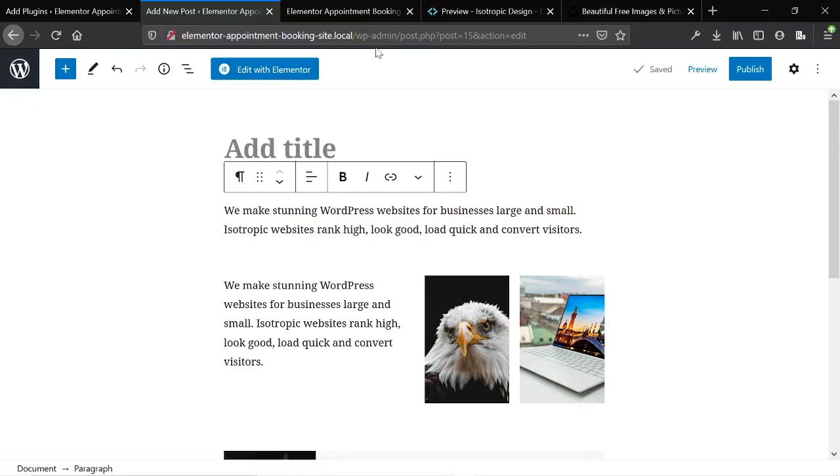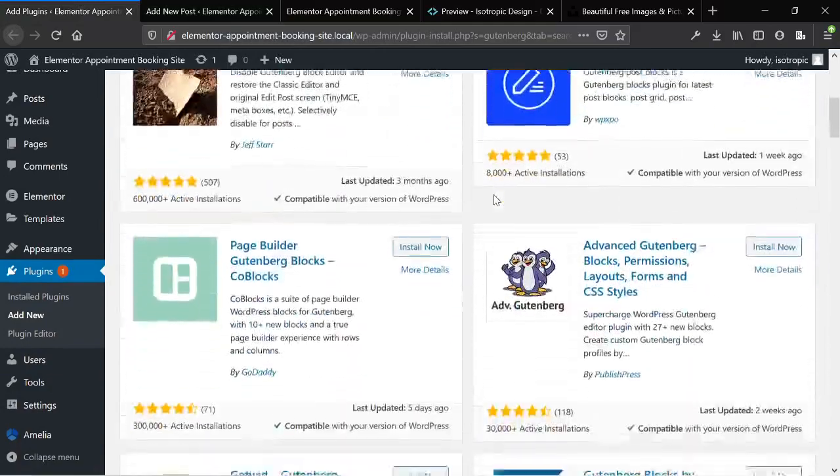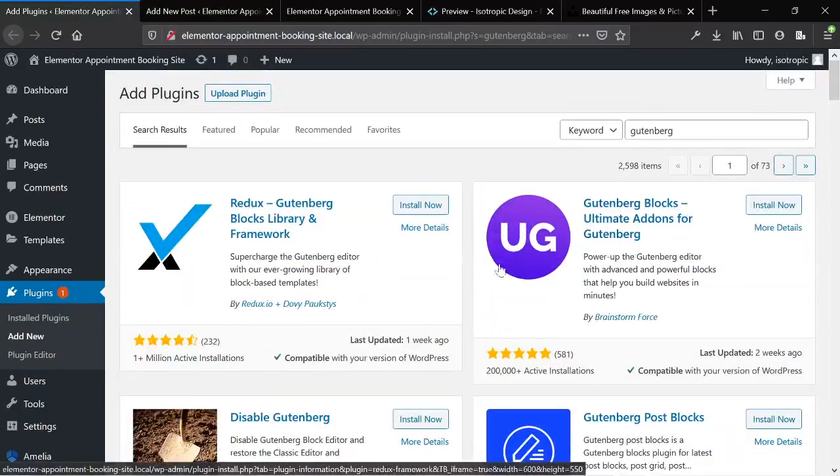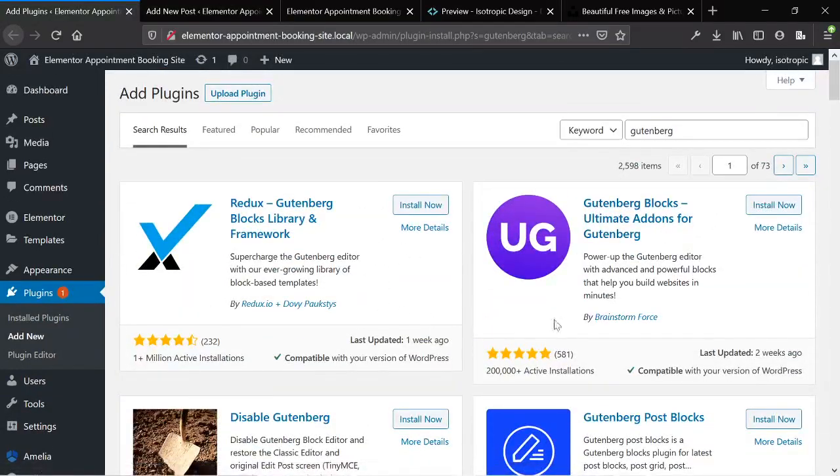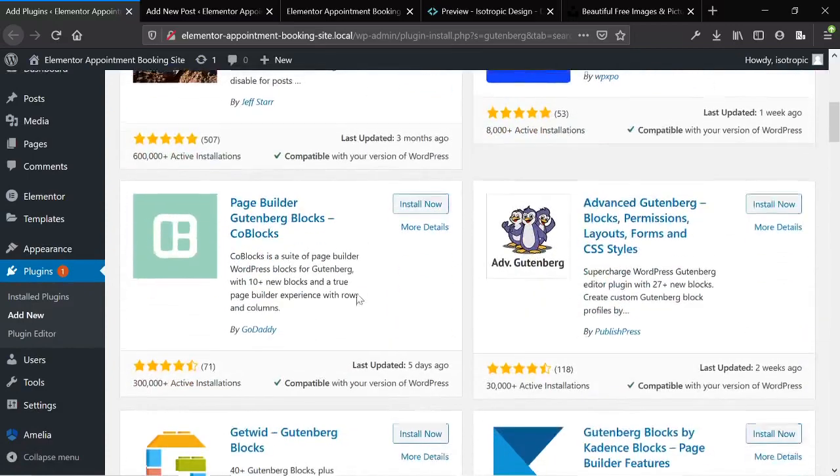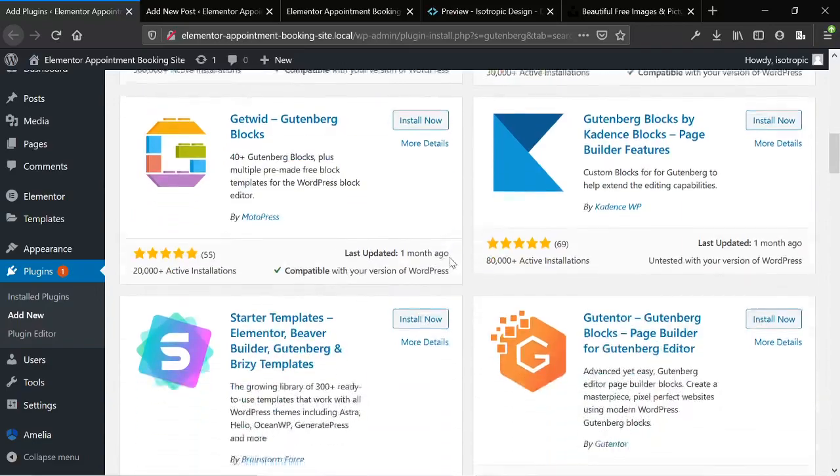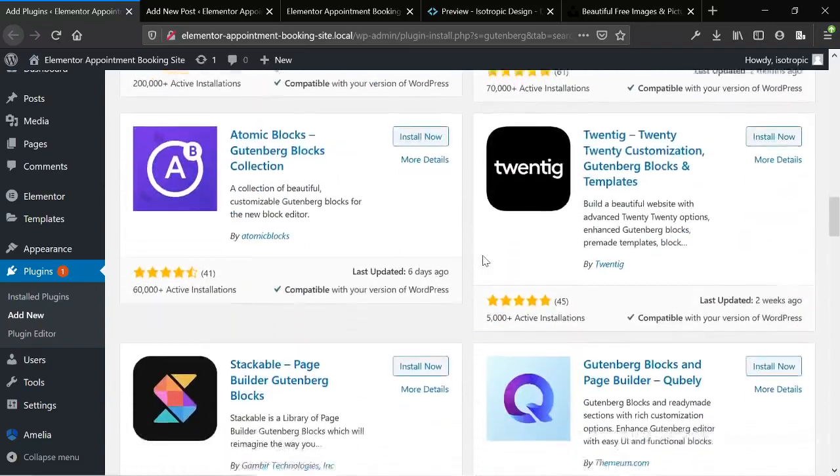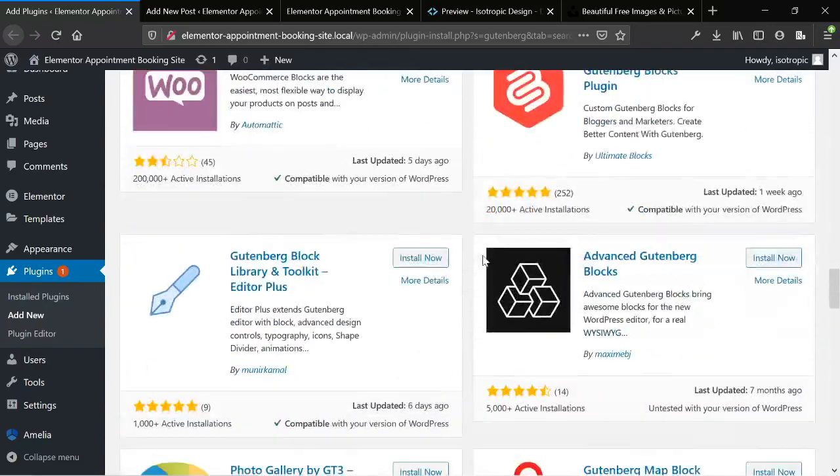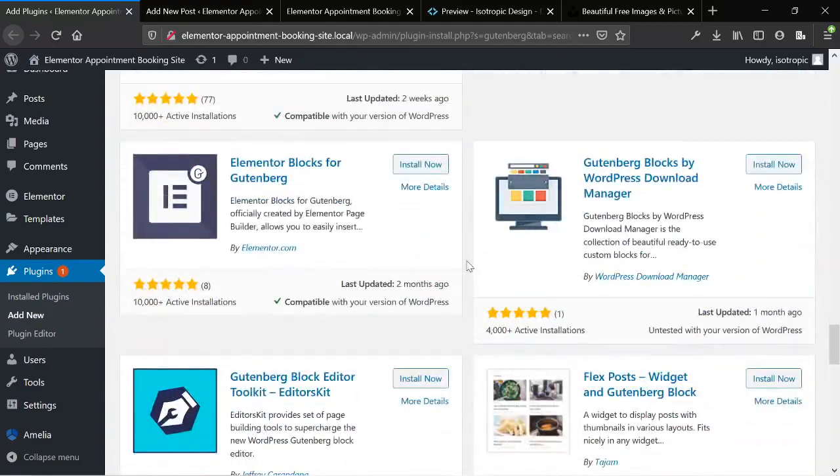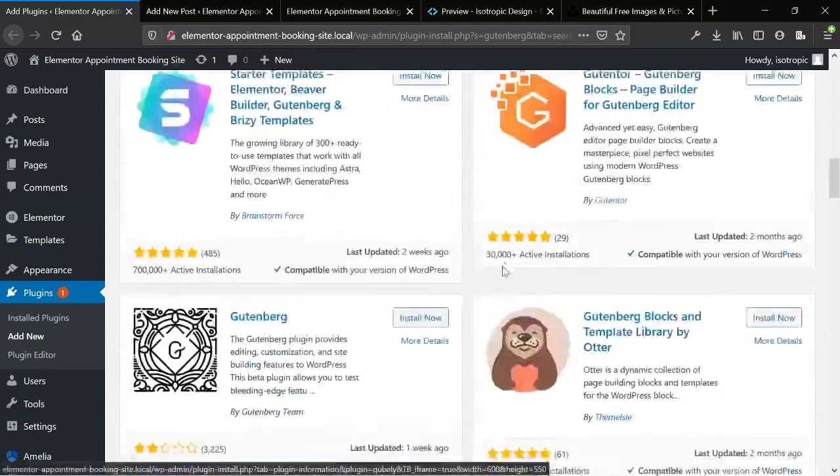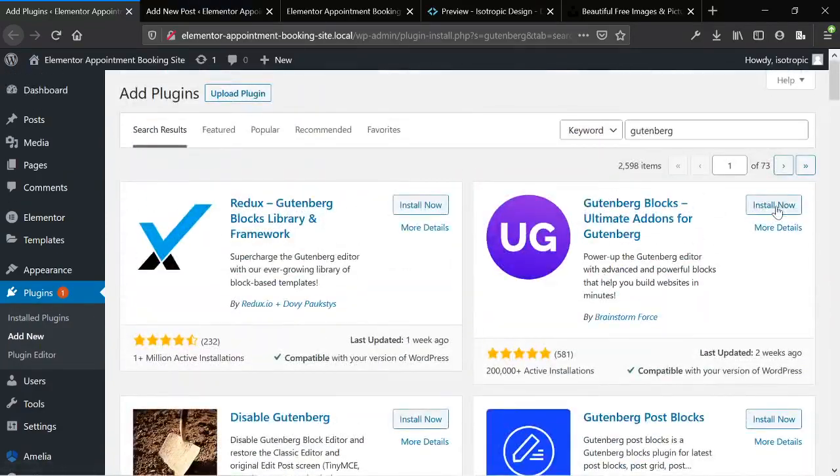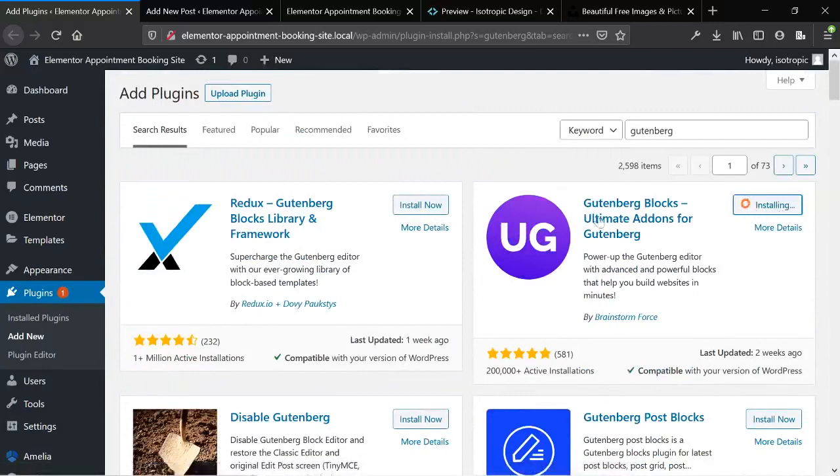One other thing before I leave you is I want to show you a couple additional things. So if you look up Gutenberg, you will find many free plugins that are very similar to Elementor add-on plugins in that they add additional functionality to Gutenberg. And you'll find a ton of different block packs which are essentially, if you're purchasing an add-on kit for Elementor, it's essentially like an Elementor widget pack.